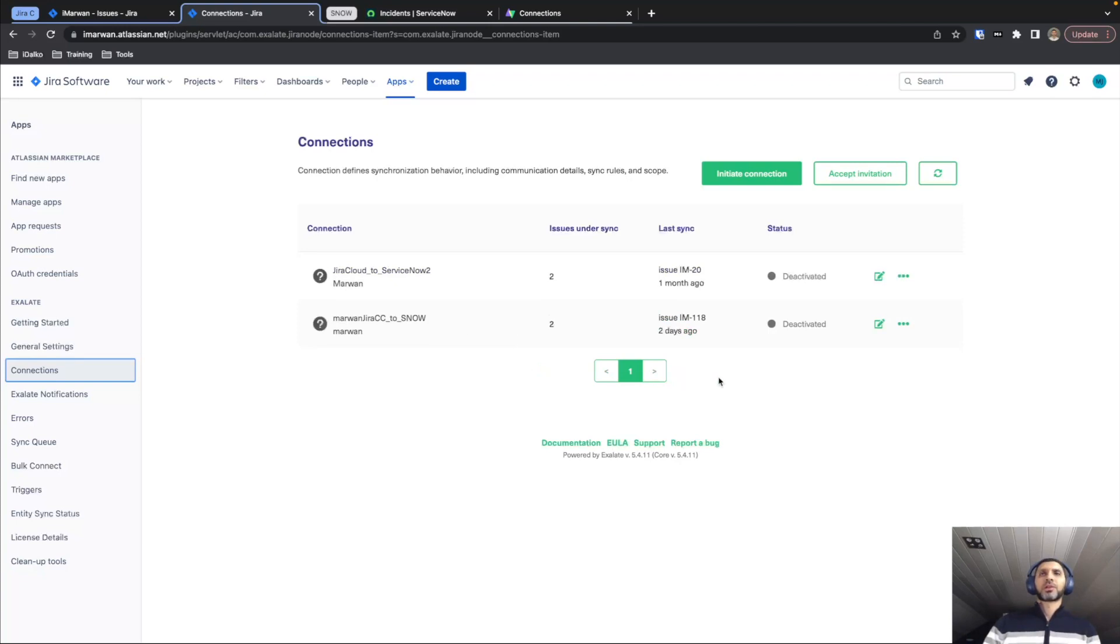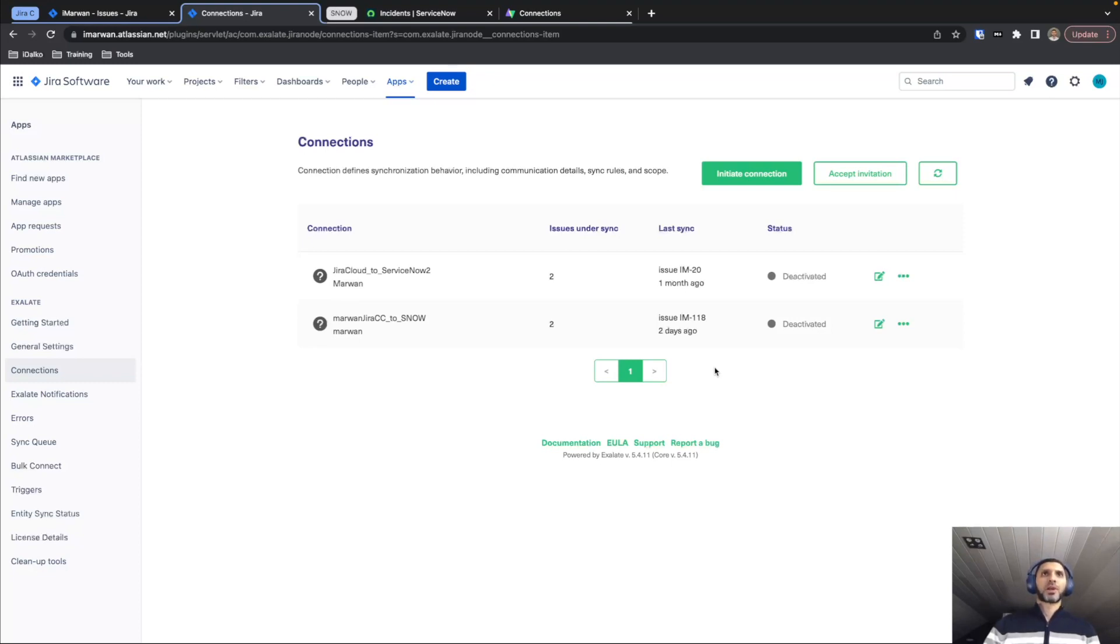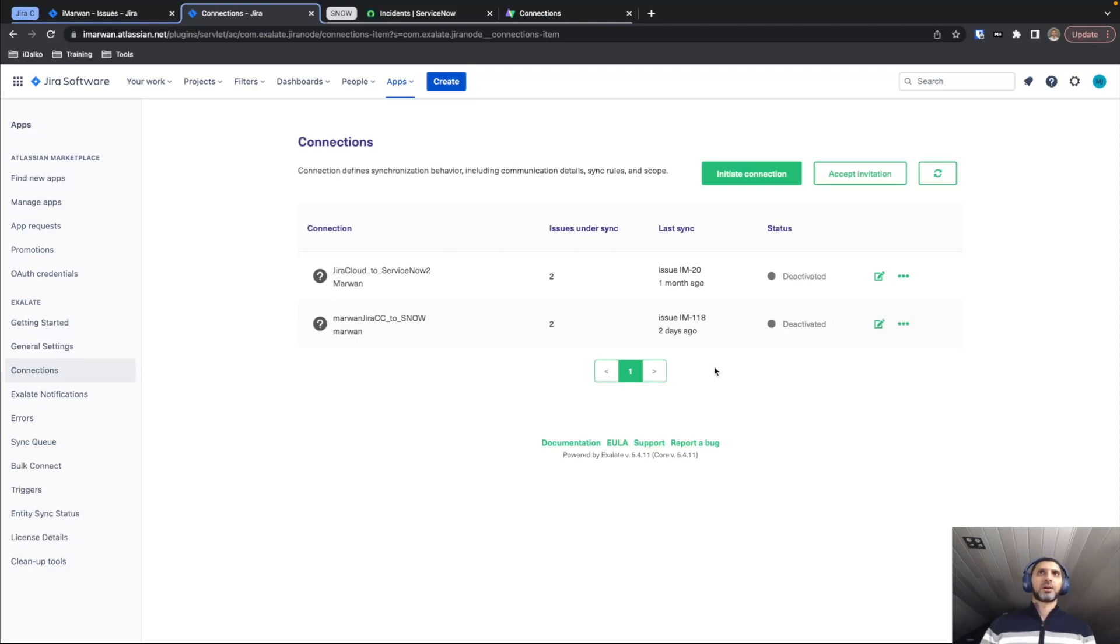You can see that I already have a couple of connections. These are currently not active, so I'm not using these. But I want to mention that you can set up multiple connections from the same Exalate node to different environments, whether this is ServiceNow or any other supported platform.